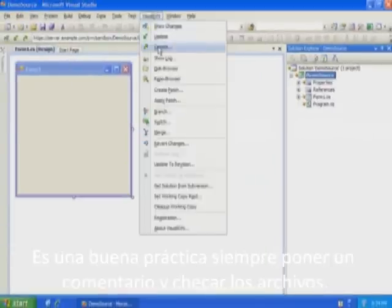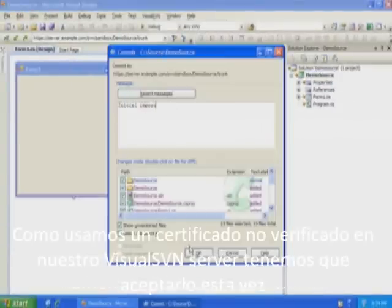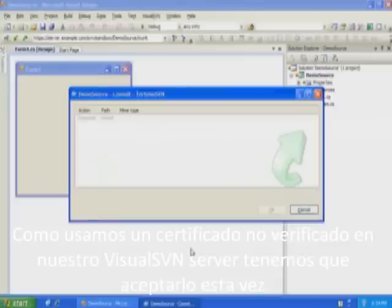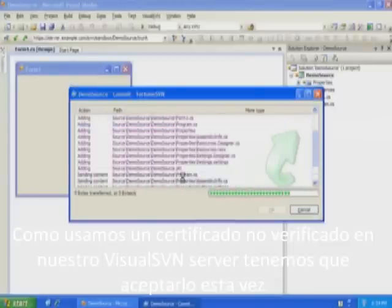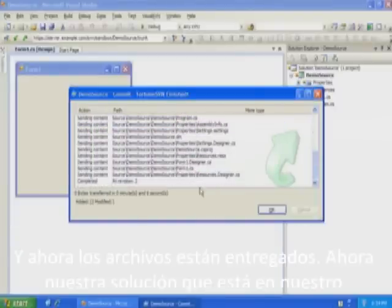It is good practice to always make a comment when checking files in. Because we're using a self-signed certificate in our Visual SVN server, we have to accept this once. And now the files are committed.